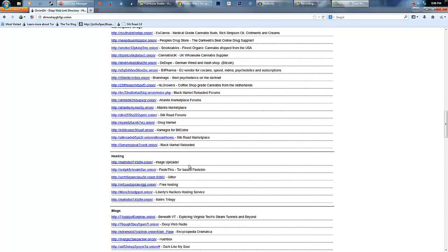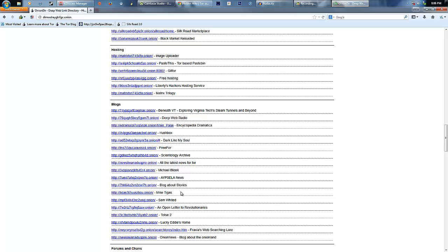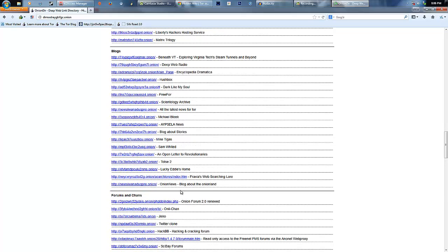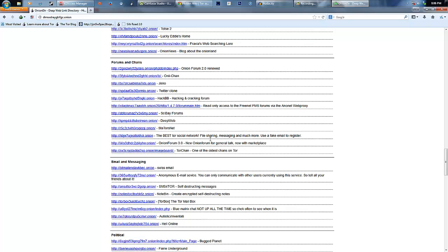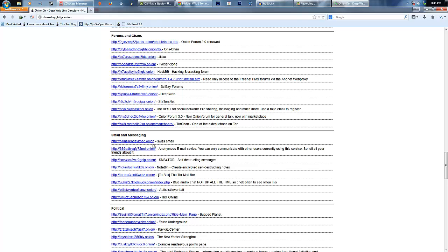Marketplace drugs. There's blogs, forums, and chans. You know what 4chan is? The most awful place to ever go. Email service. Let's click on this, let's see what this is. This is probably going to go up to about 15 minutes, I'm sorry if it does.